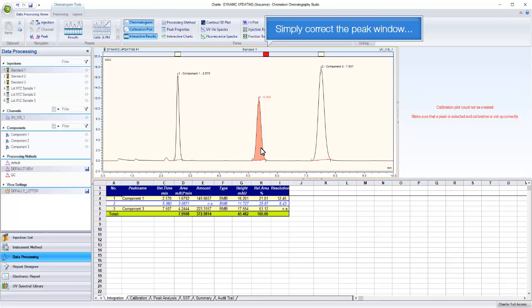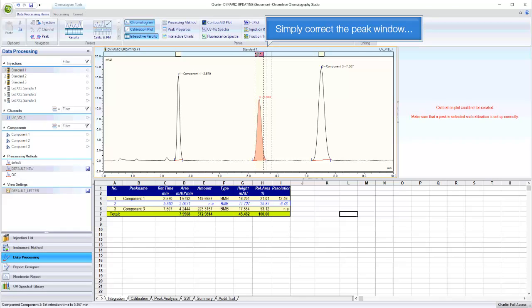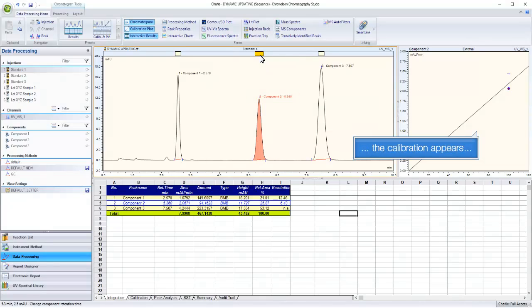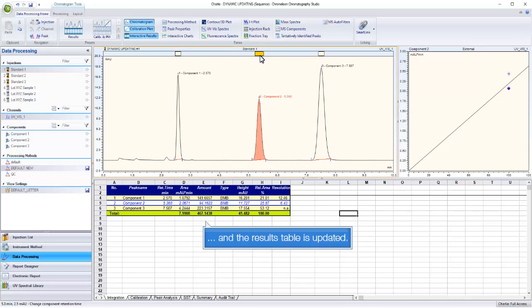Simply correct the peak window, and everything updates instantly. The peak is named, the calibration appears, and the results table is updated.